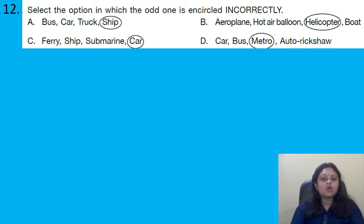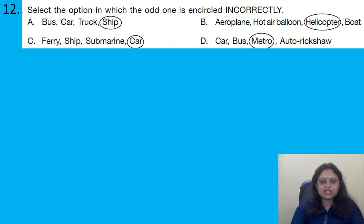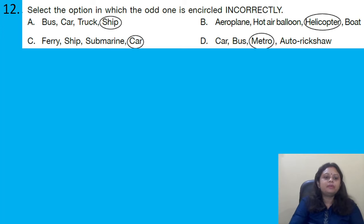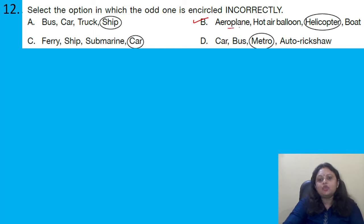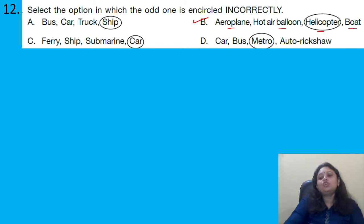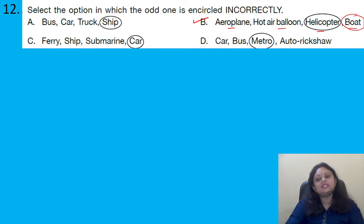Select the option in which the odd one is encircled incorrectly. Option B: aeroplane, hot air balloon, helicopter, boat. Aeroplane, hot air balloon, and helicopter all move in air. Boat moves in water. So boat should be encircled as the odd one, but instead helicopter is encircled. That is why option B is the incorrect encircling — making it the correct answer.